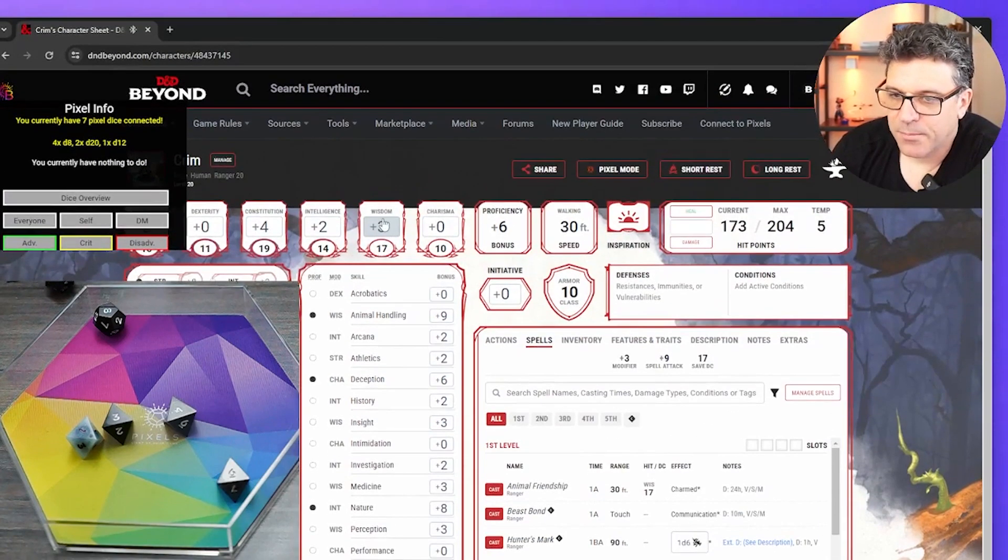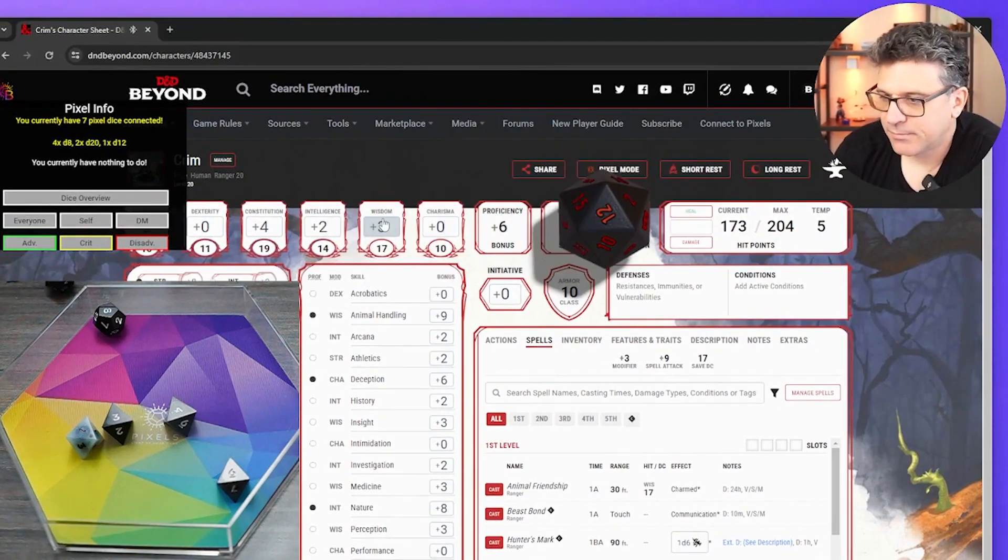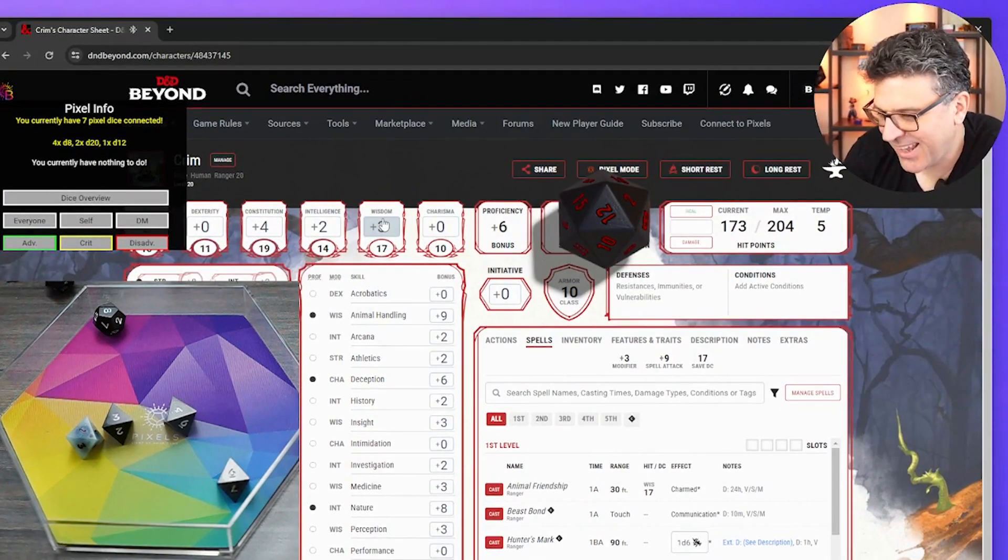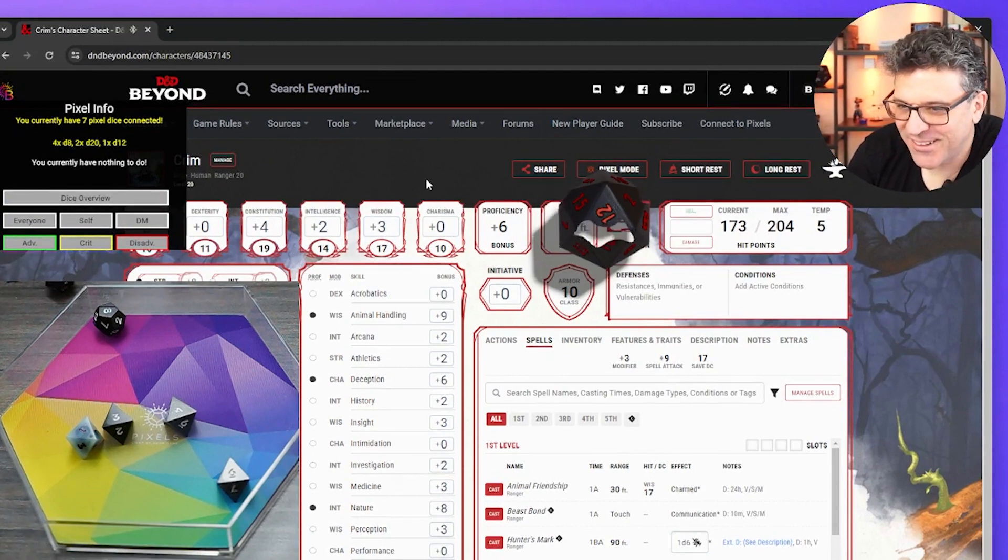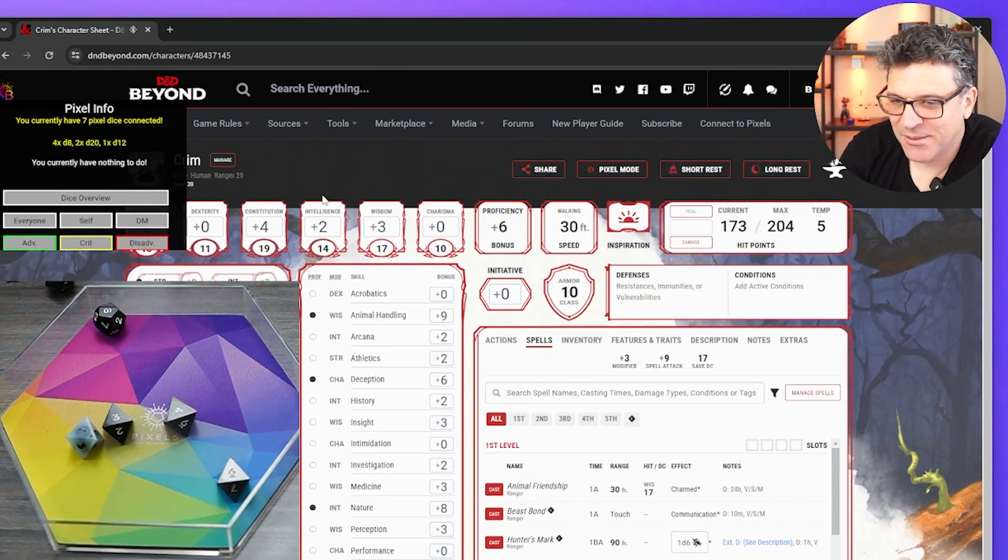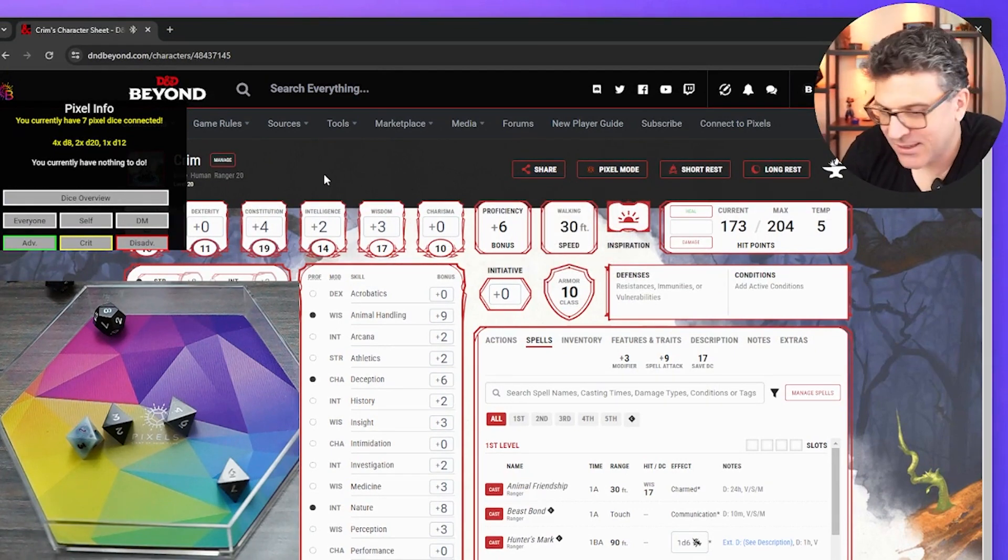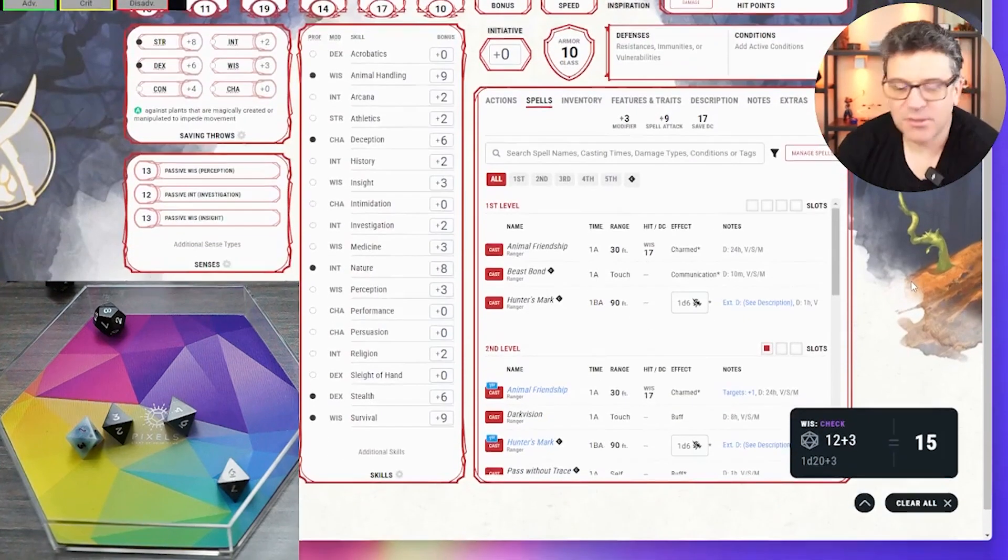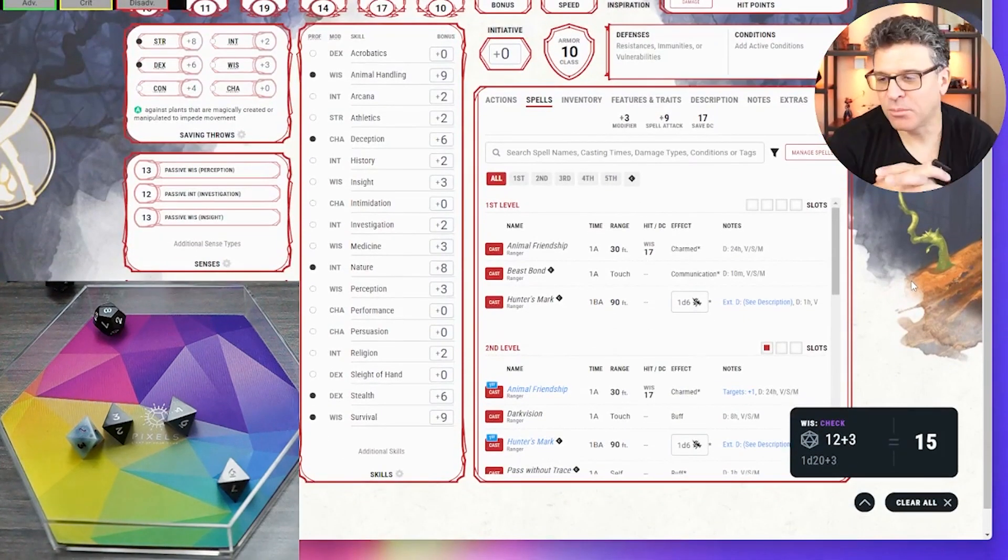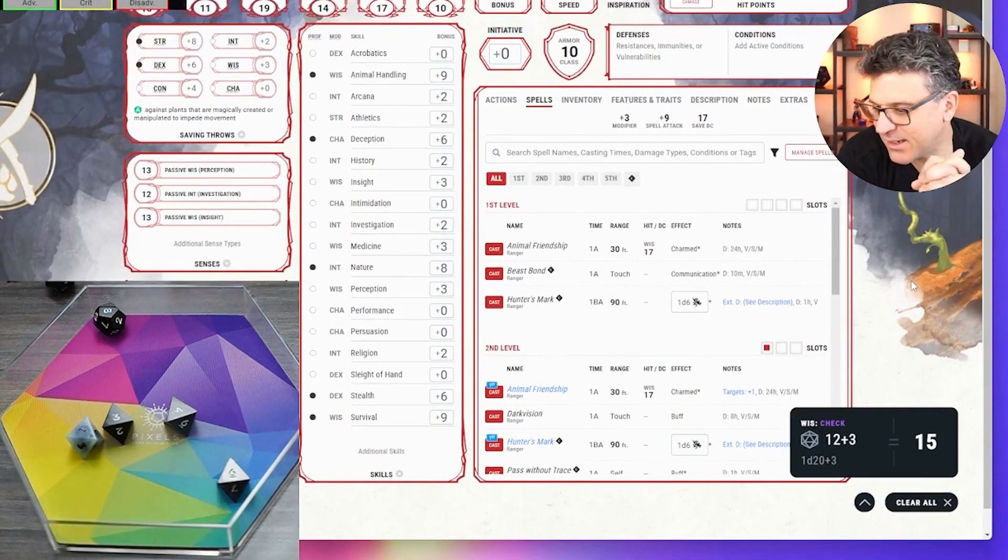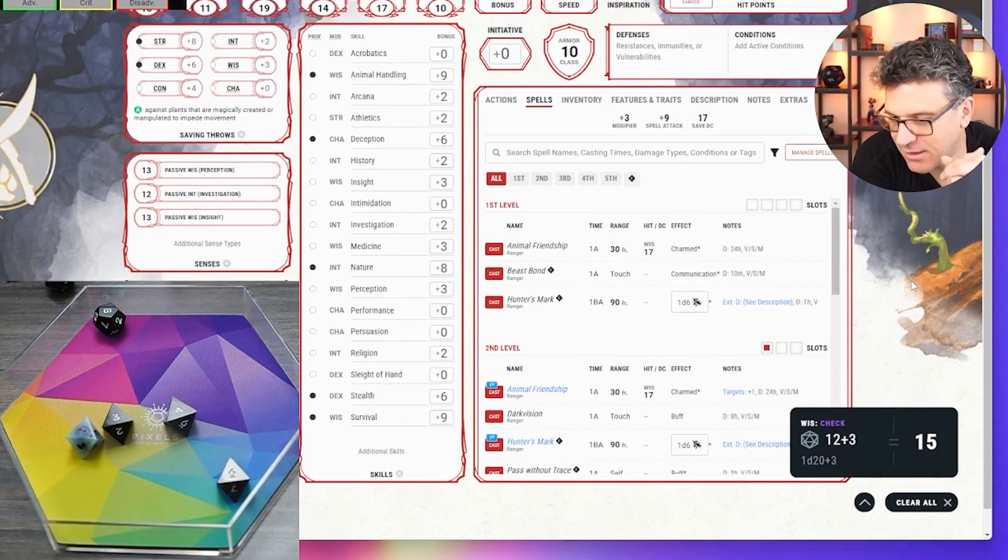I think it's, oh, I just rolled an actual wisdom check, which is not what I wanted. But anyway, so yeah, it's almost as good as a first party integration, I think.